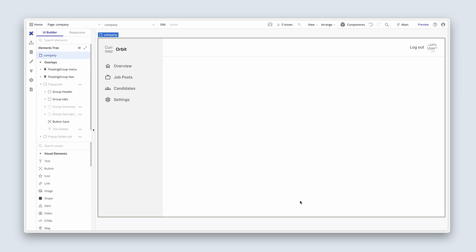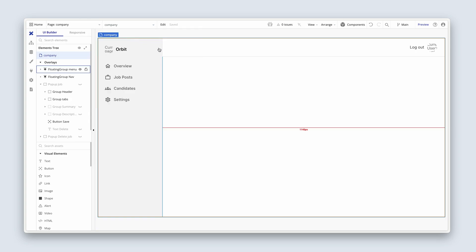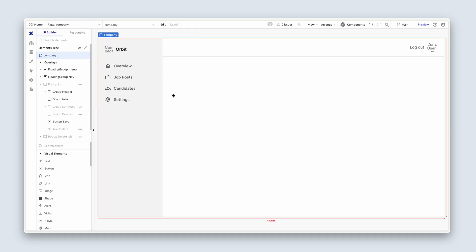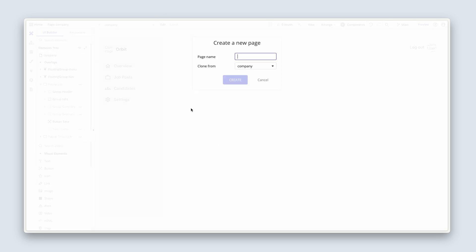Diving straight in. Head across to your company page and navigate up here to your company page. I'm going to clone this page because I want to retain a lot of our work that we've already done. So let's go to Edit and then Clone This Page.